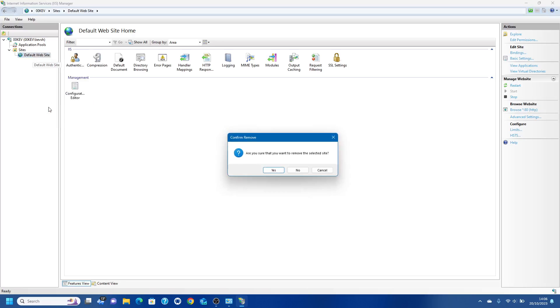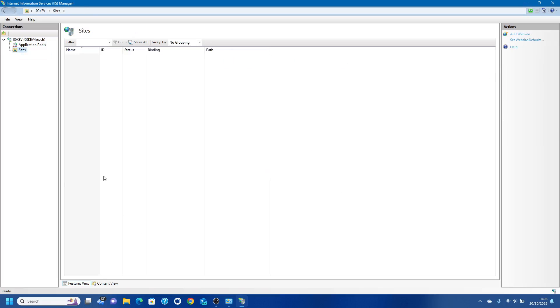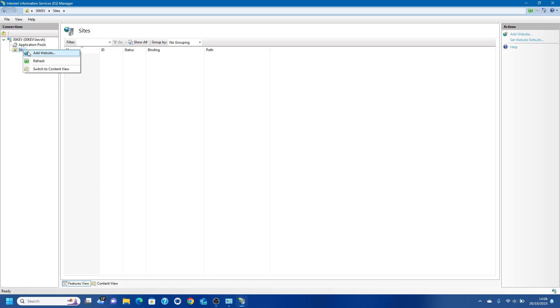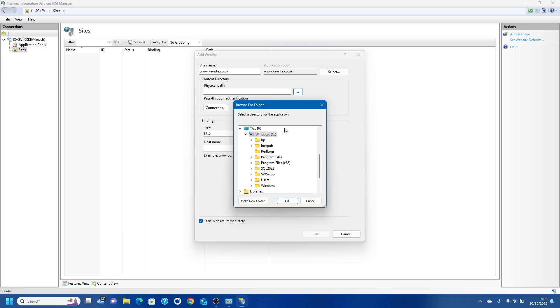Now what we're going to do is add a site. Right click, Add Website. Let's give it a name and I'll show you how to connect to this as if it was on the internet but it's actually hosted in your local PC. Let's just do www.kevsite.co.uk.